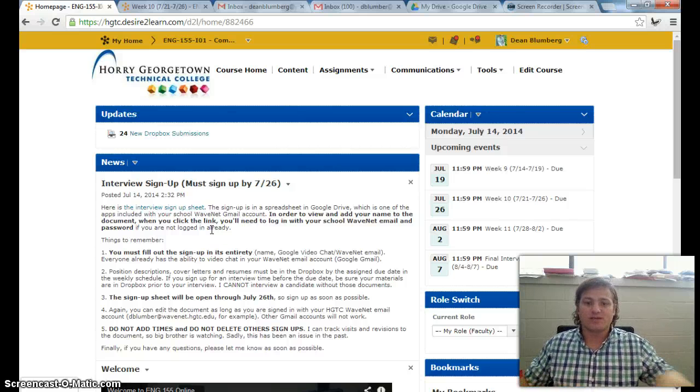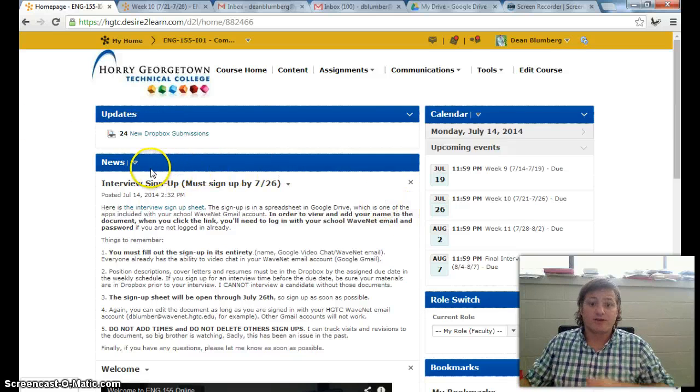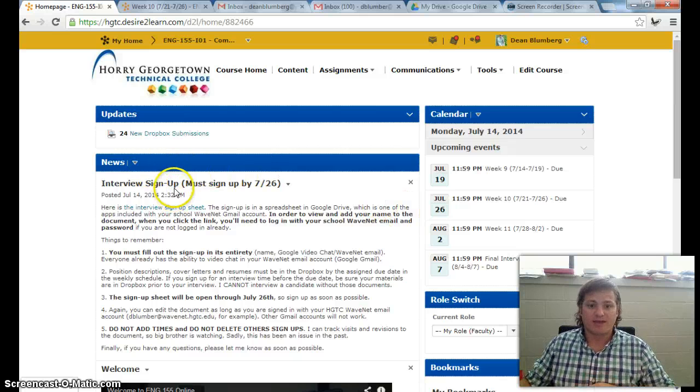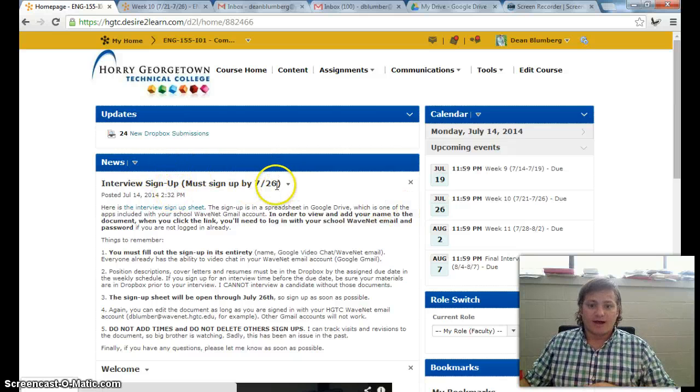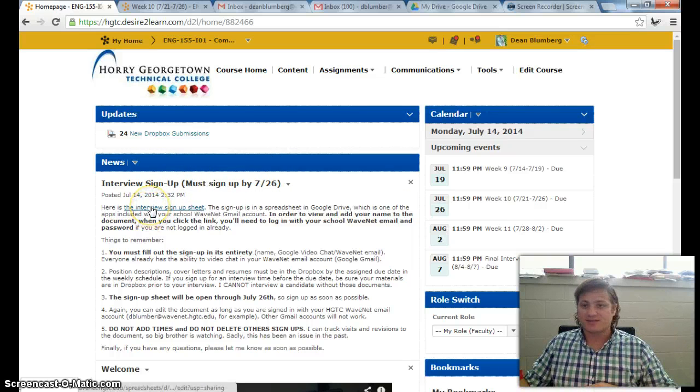I posted something right here in the news feed on the main page. What you'll need to do is click this link to sign up.